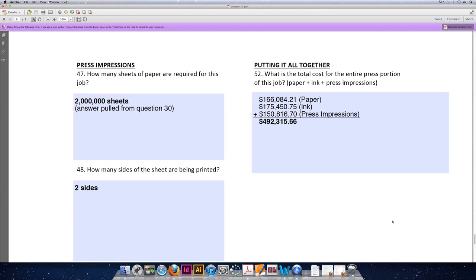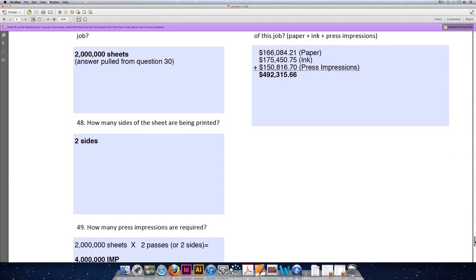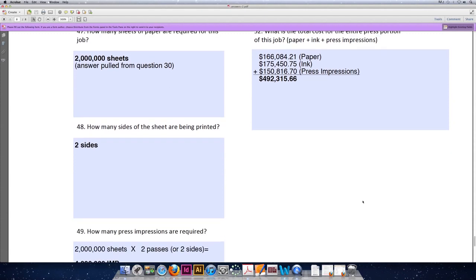Question 48: How many sides of the sheet are being printed? This job prints two over one, which means the front prints and the back prints. There are two inks printing on the front and one on the back.